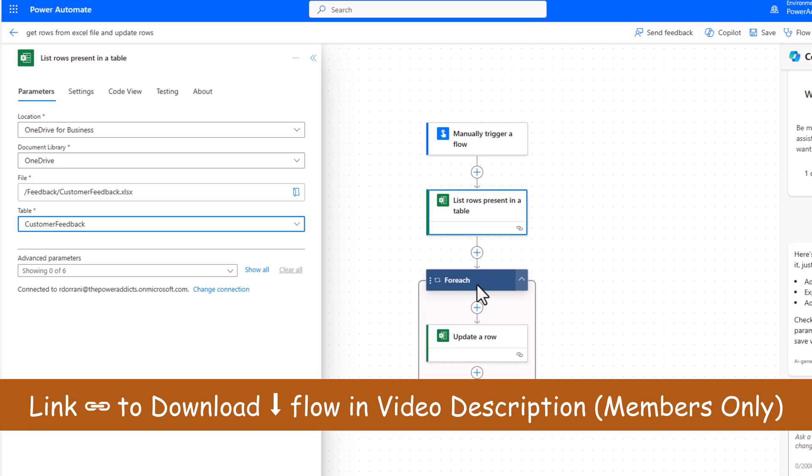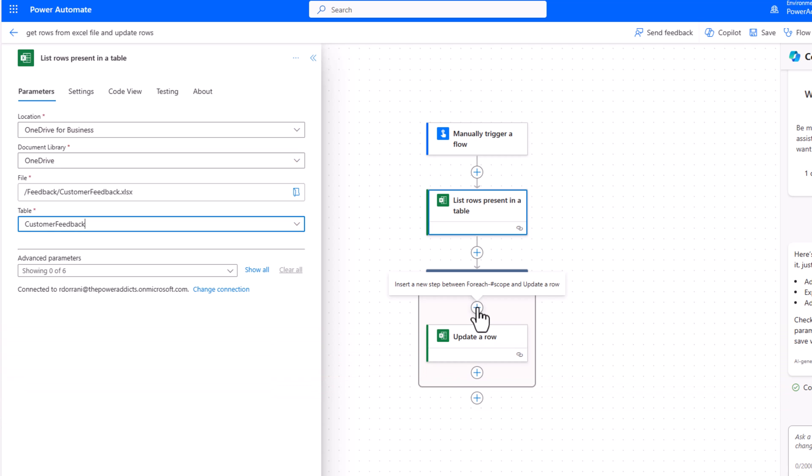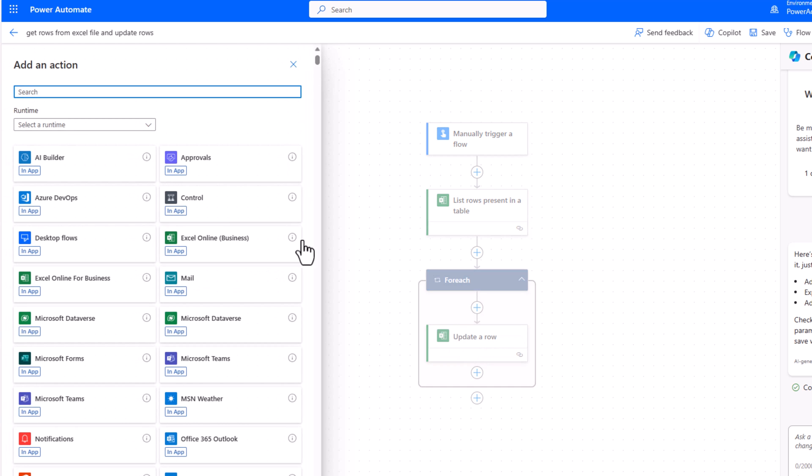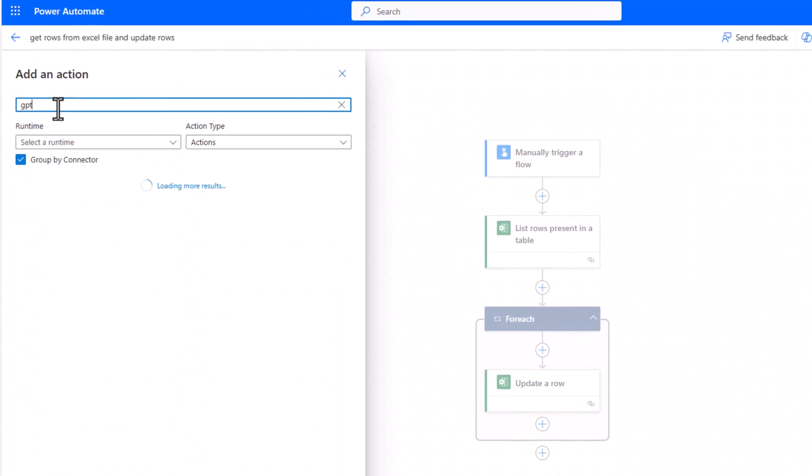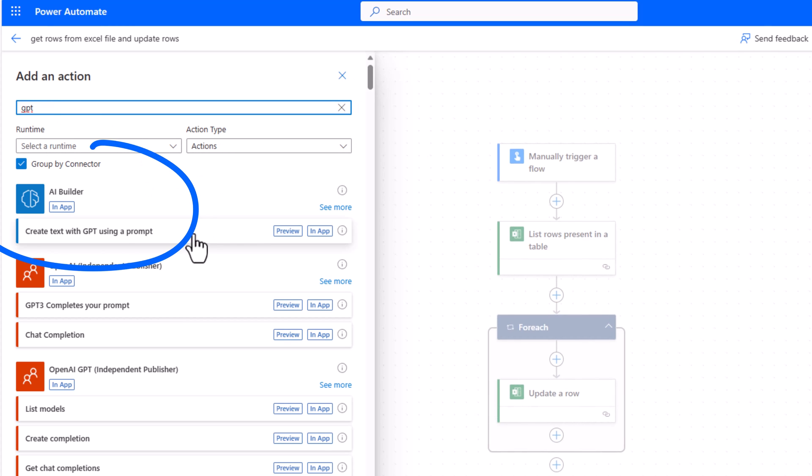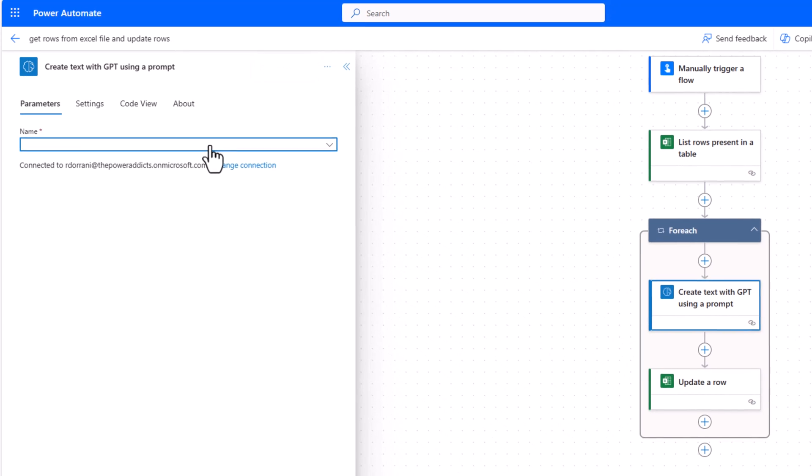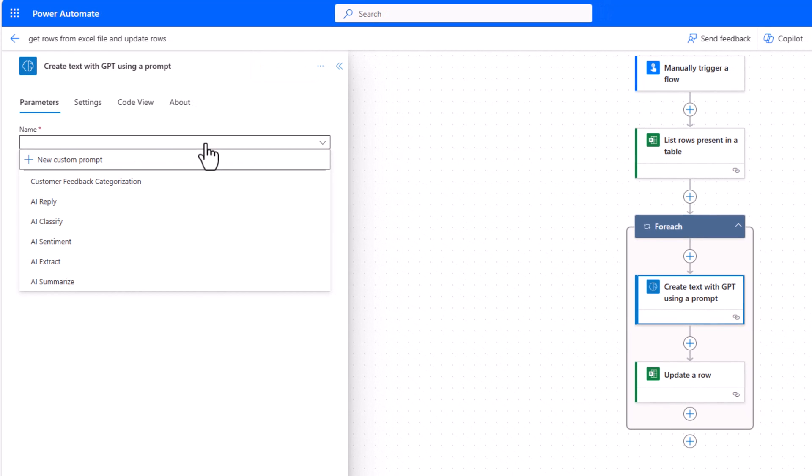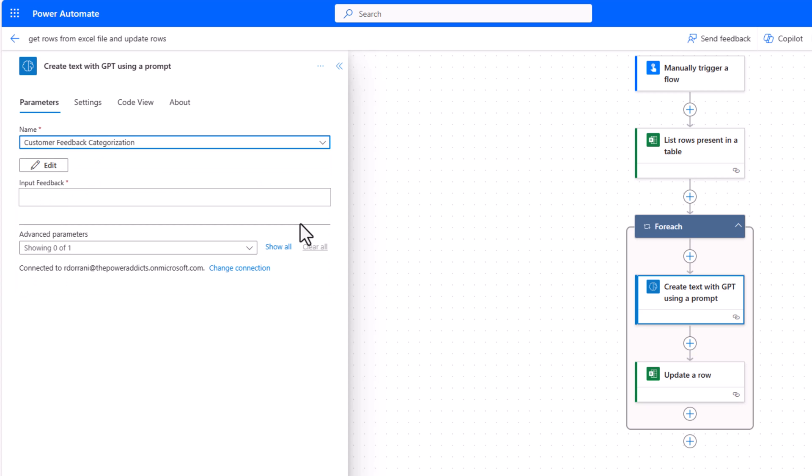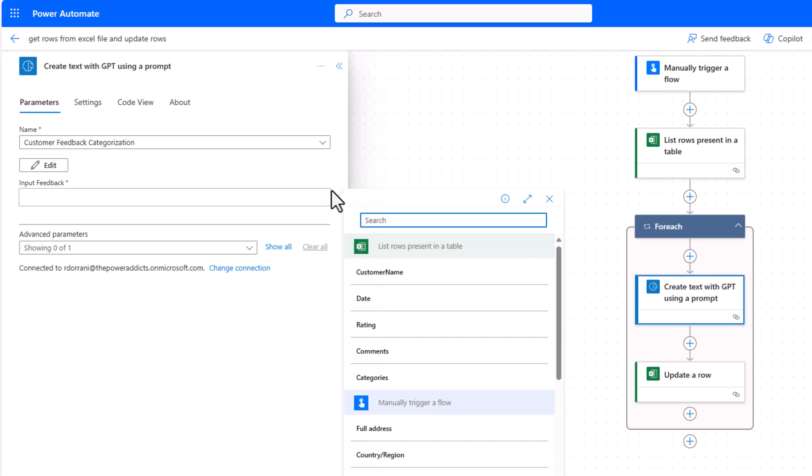Now for each of these rows, I would like to go and call my AI prompt so I can categorize the feedback. I'll click on the plus icon, add an action and simply search for GPT. The action is called create text with GPT using a prompt. I'll select this. This will list out all the prompts that I have access to. Customer feedback categorization. When I select that, it will give me all those dynamic input parameters that I created. I created one for the feedback. I'll select this. Go to dynamic content and provide the comments dynamic content coming from my Excel table. This is the data in the comments column.